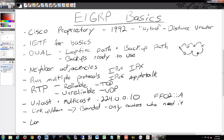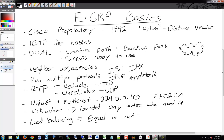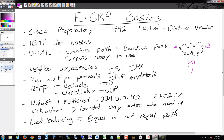EIGRP does offer load balancing, and you can do that either with equal or unequal paths. You could say from router A to router B you can take either of these paths — even though one is longer than the other — and force it to do that. Usually people don't, but you can.